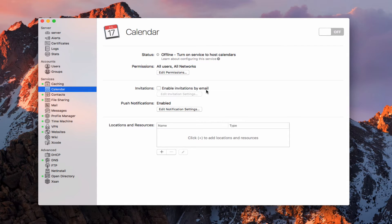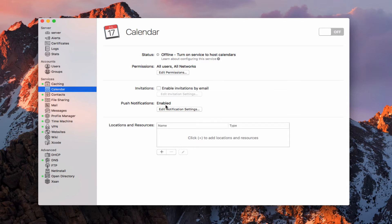I'm going to leave that off for right now because I don't have the mail service set up. But right here I've got push notifications enabled.